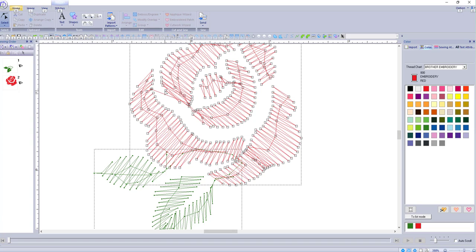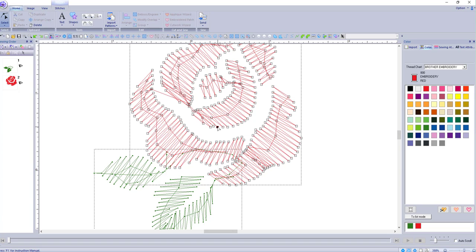Just remember the keys to it: it has to be on an entry or an exit point. If you try to do it on another point, let's just show you that. So I've highlighted, I've selected this point, hold down the alt key and click, and nothing happens. You're just moving the point.